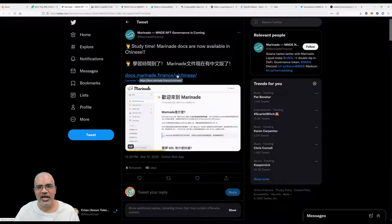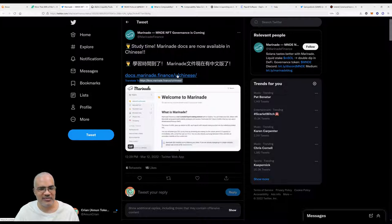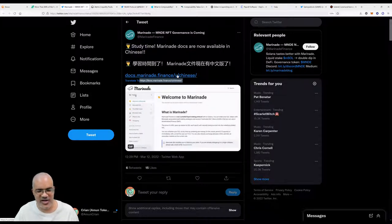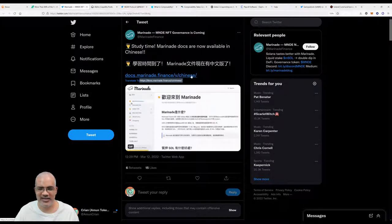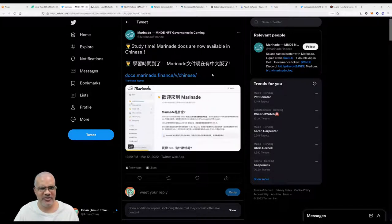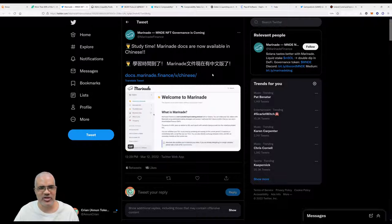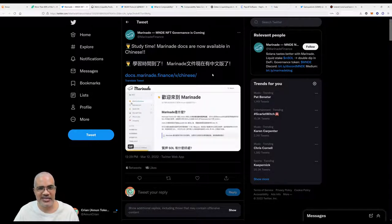Ethereum has something along the line of 6,400 validators to Solana's 1,000 plus or so. Decentralization is something to think about when you're investing in crypto. Now let's check out Marinade's other news.